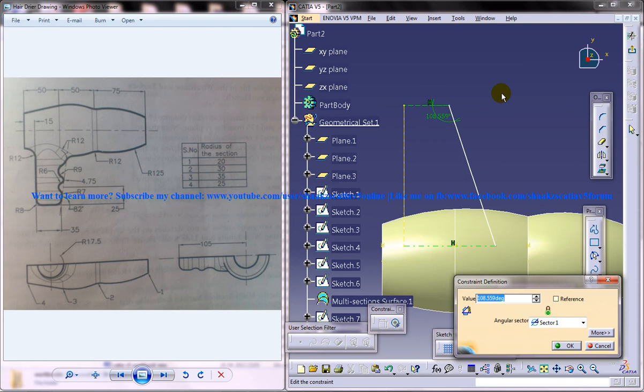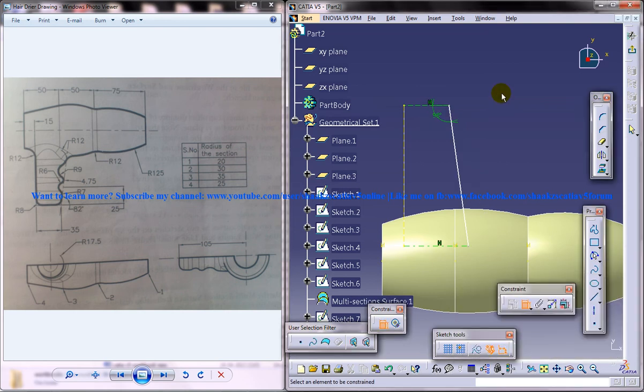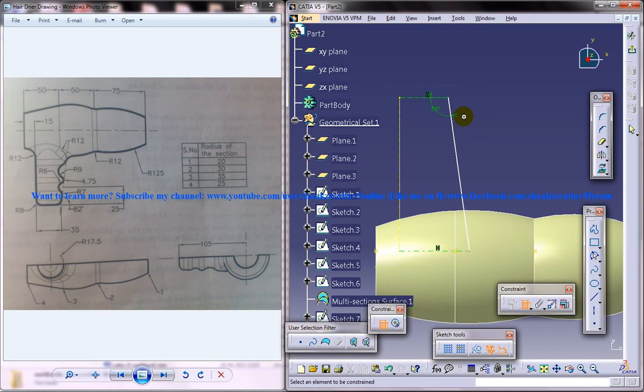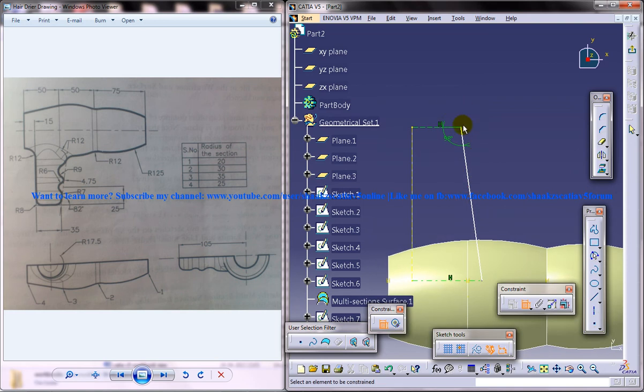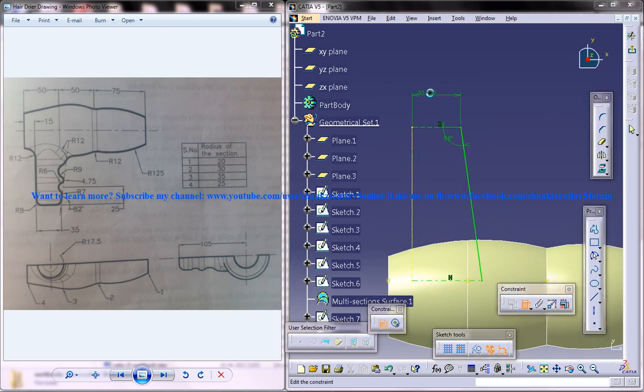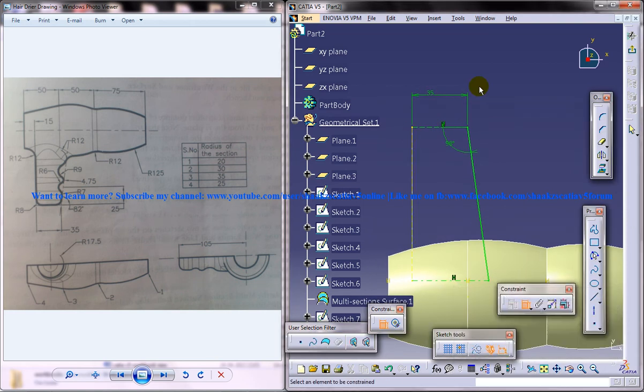I will keep the angle as 98 degrees, and this particular distance is 35.